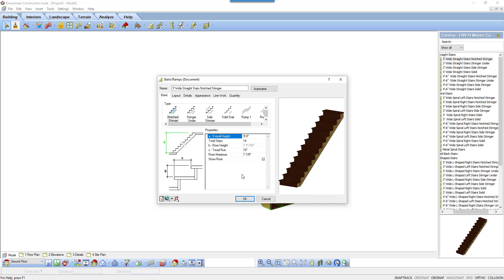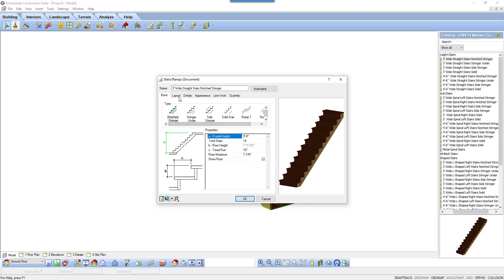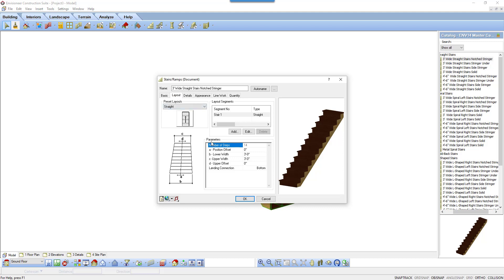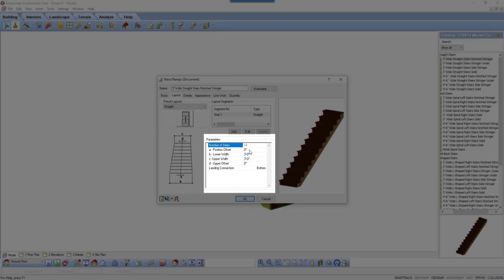Let's review the layout tab. Based on the variables set on the basic tab, you can now alter the layout of the stair. Let's start with the parameters. From the basic tab, it copied over the number of stairs value. When you insert the stair, the midpoint of the stair is used as an insertion point.